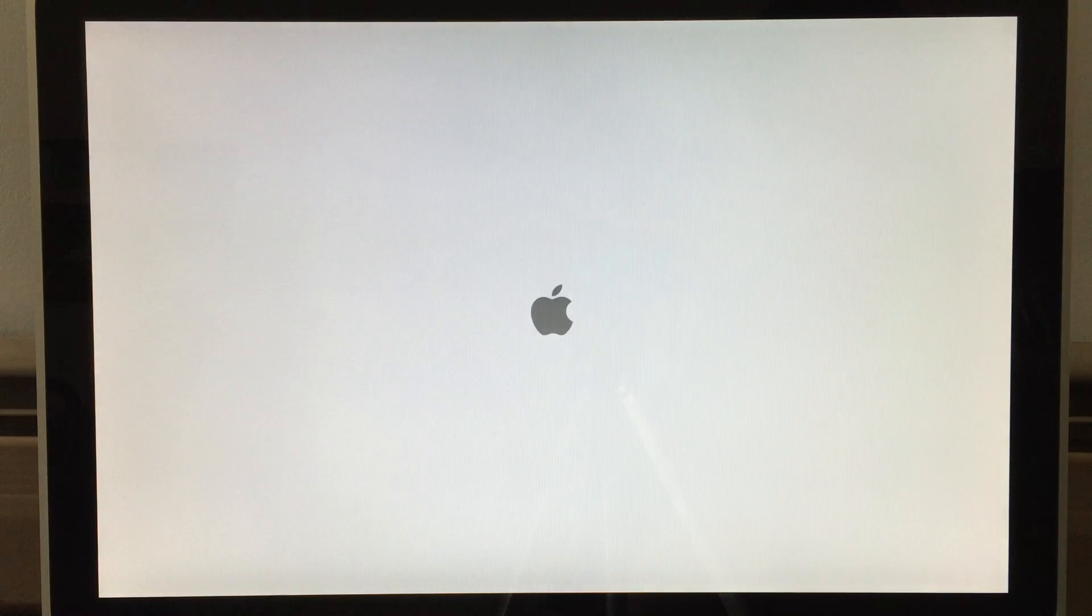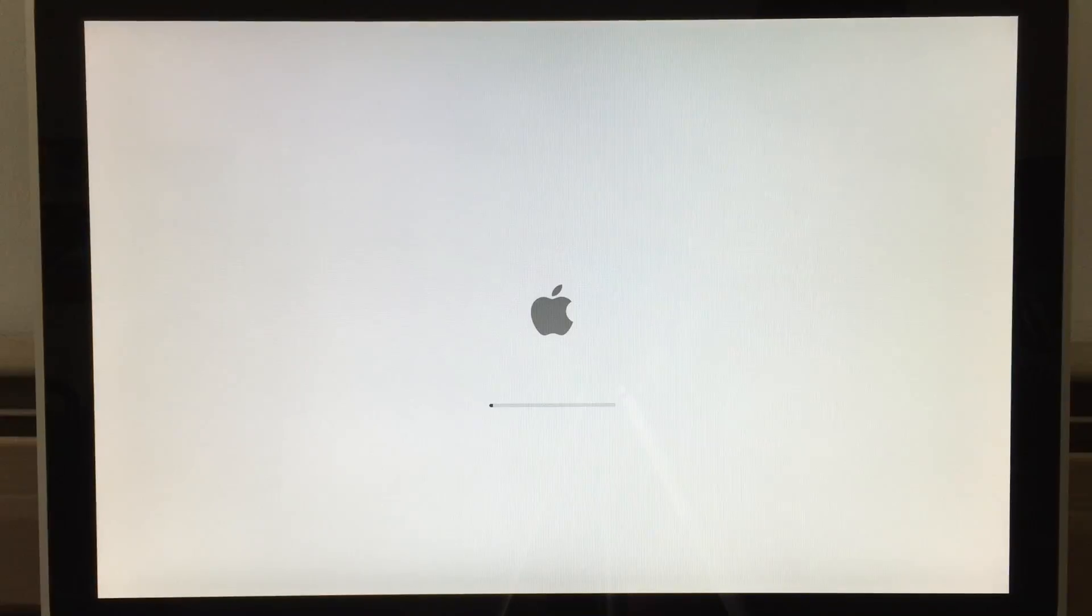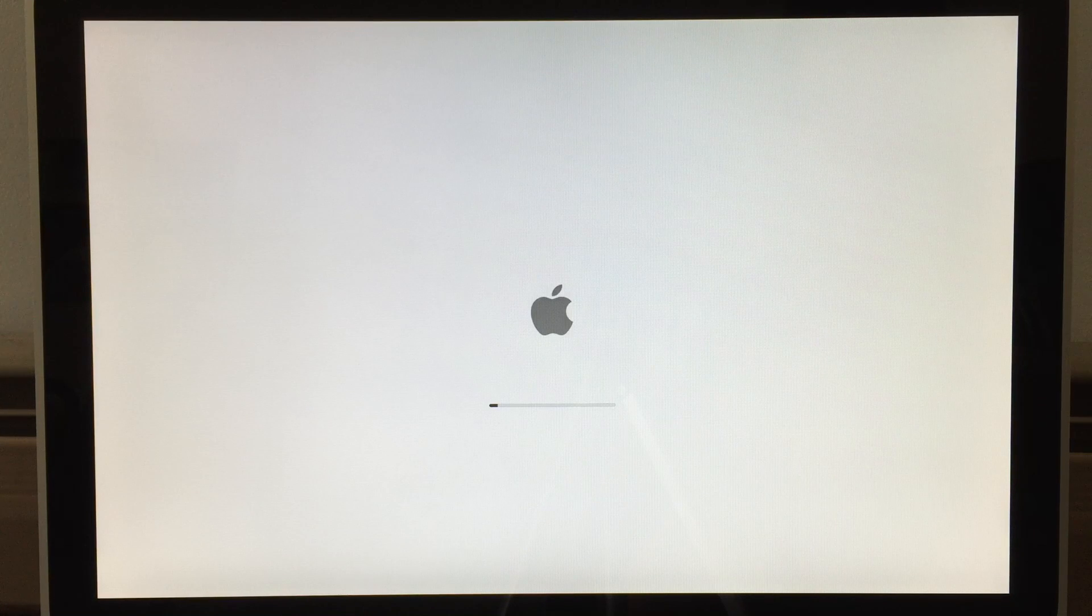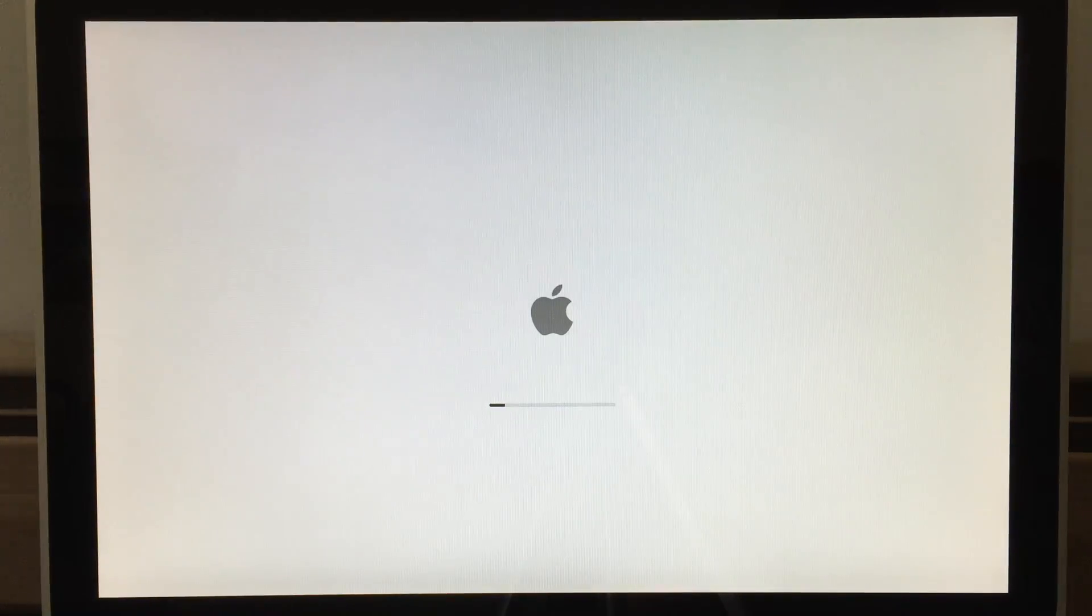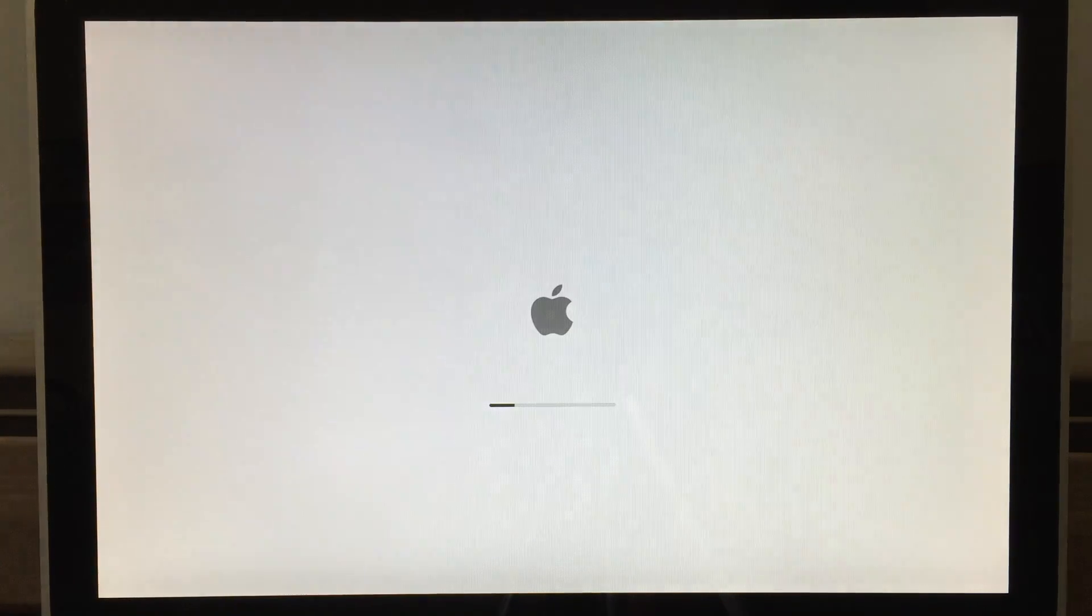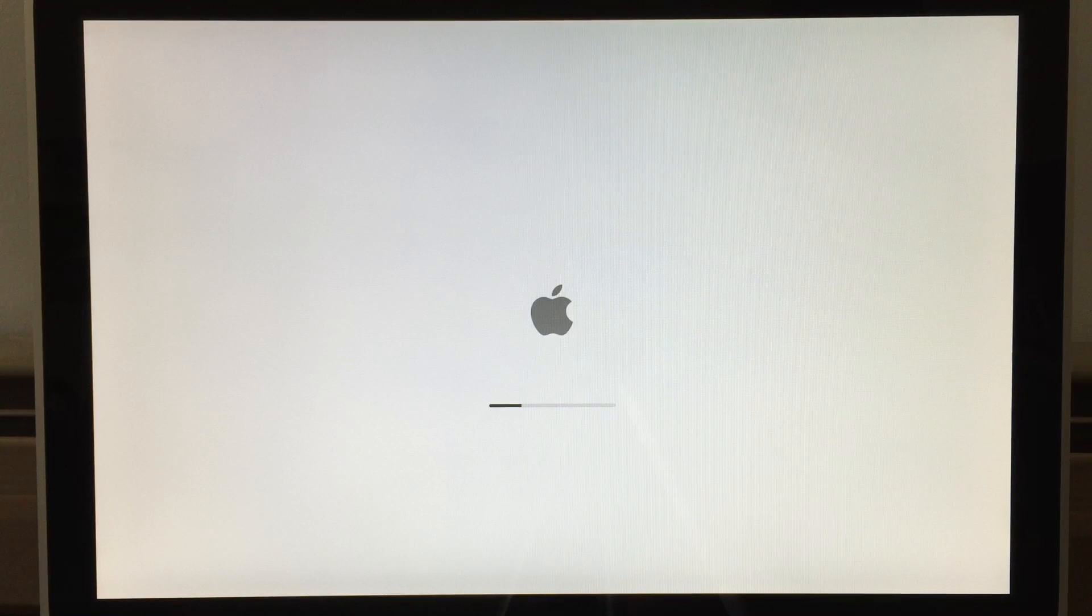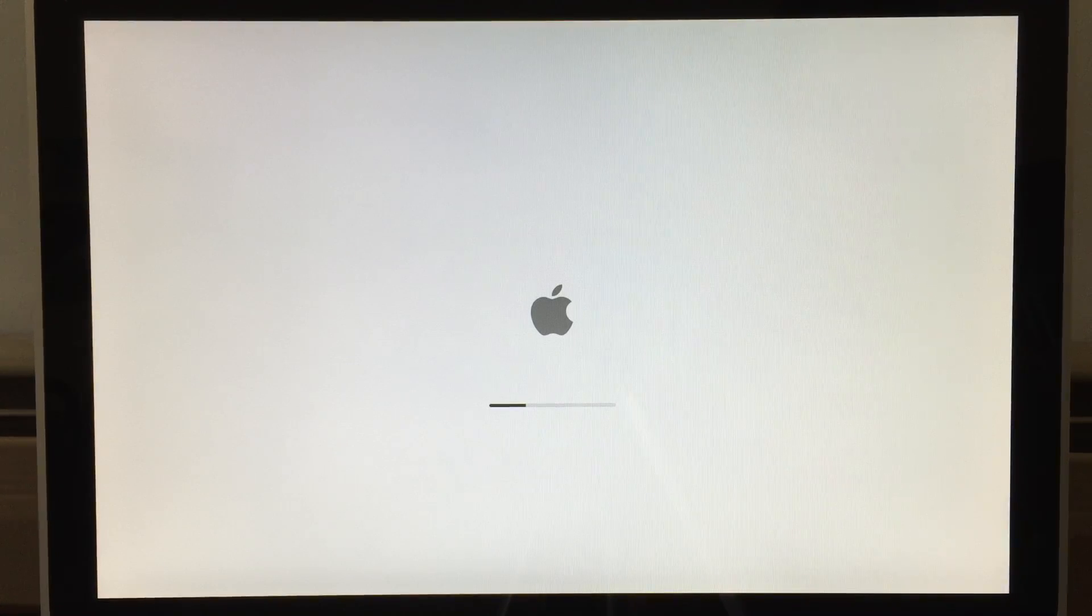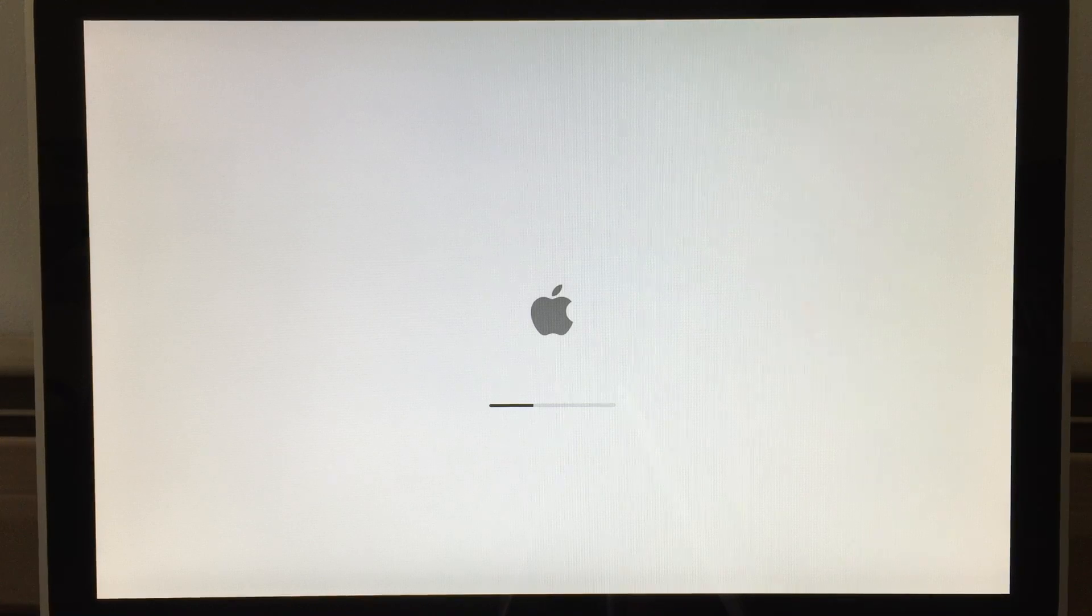If you have below 2 gigs of RAM, you can go up to 10.6 Snow Leopard. If you have 2 gigs or more of RAM, you can go all the way up to El Capitan. Unlike the polycarbonate models, where those are restricted to only 10.7 Lion.